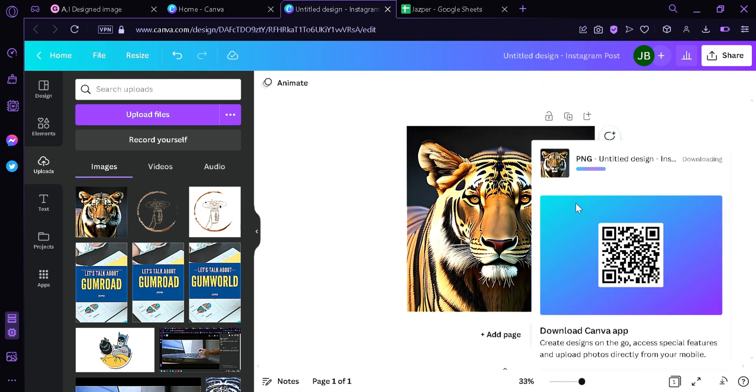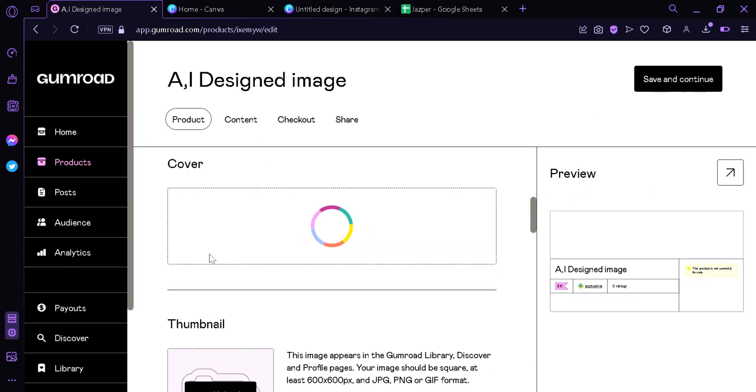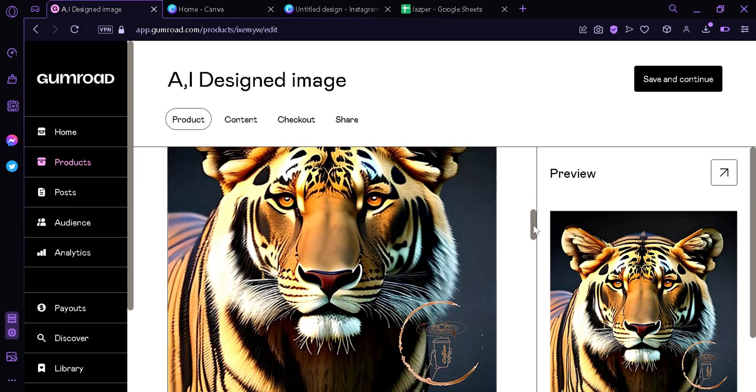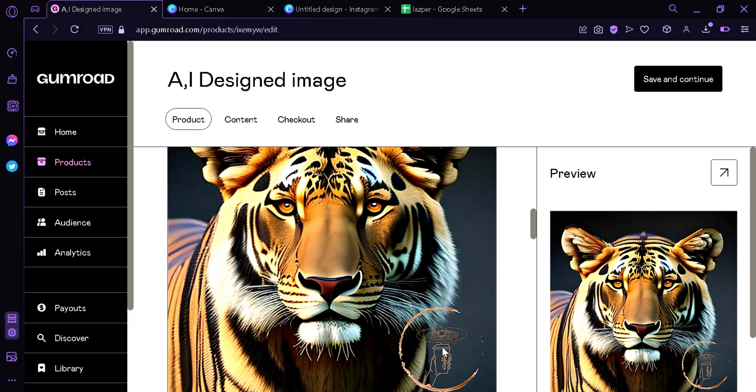We're gonna wait for it to download, and then we're gonna go back to our Gumroad, then upload the image with a watermark. And as you can see, we have our watermark here which will prevent people from just downloading it from the cover, so that they will need to pay and buy our product to get the non-watermark item.